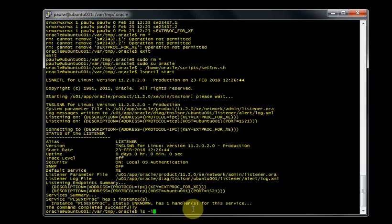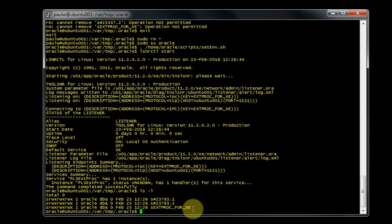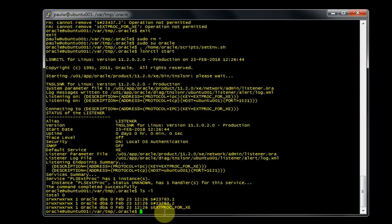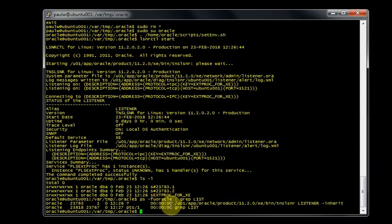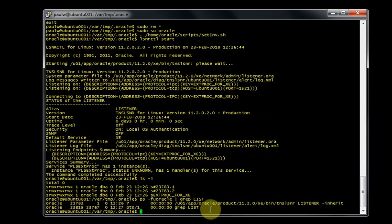Then again we can see the listener started successfully. Let's see all files in this folder, and again they're all Oracle DBA. Let's just look at the processes for Oracle user. And we can see that the processes started as the Oracle user. So I hope you guys have found this useful.